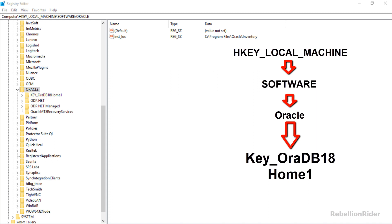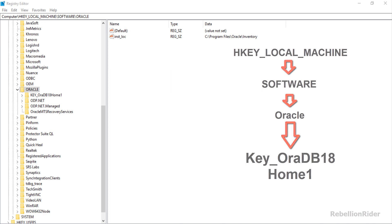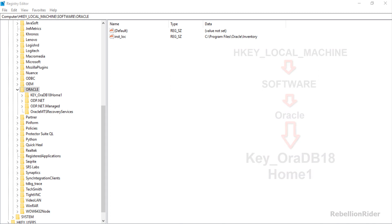As I am using Oracle Database 18c for this demonstration, in my case the name of the directory is key_oradb18home. The name of this directory will be according to the version of Oracle Database you are using. For example if you are using Oracle Database 12c then this name could be key_oradb12c_home. So don't panic.